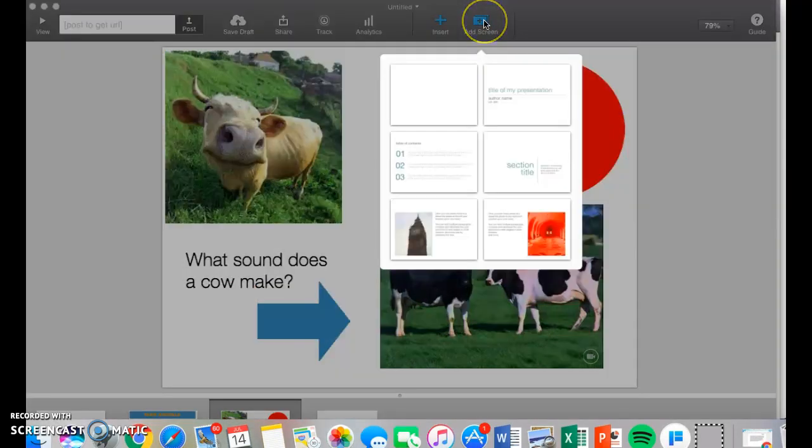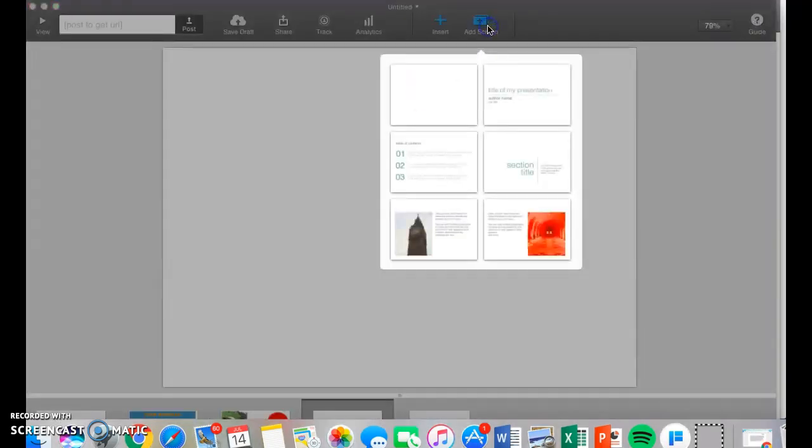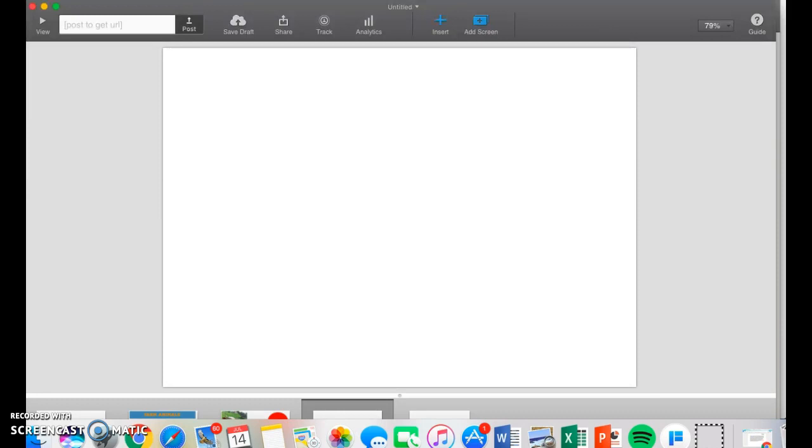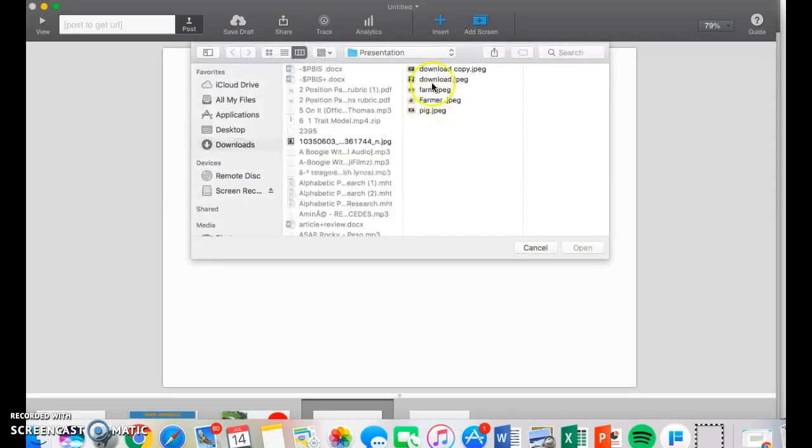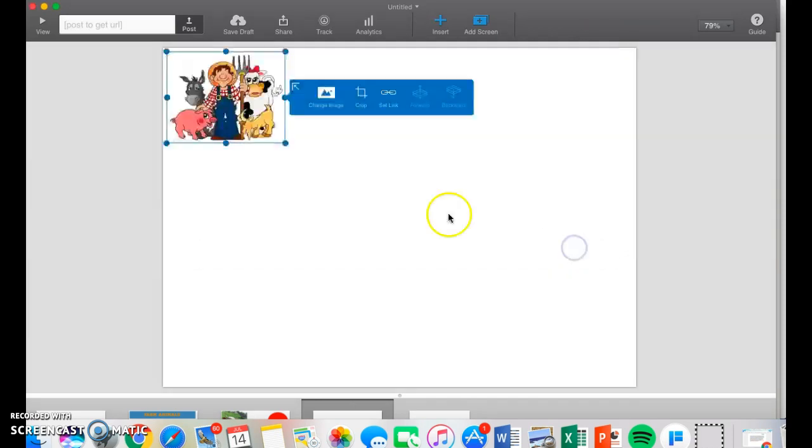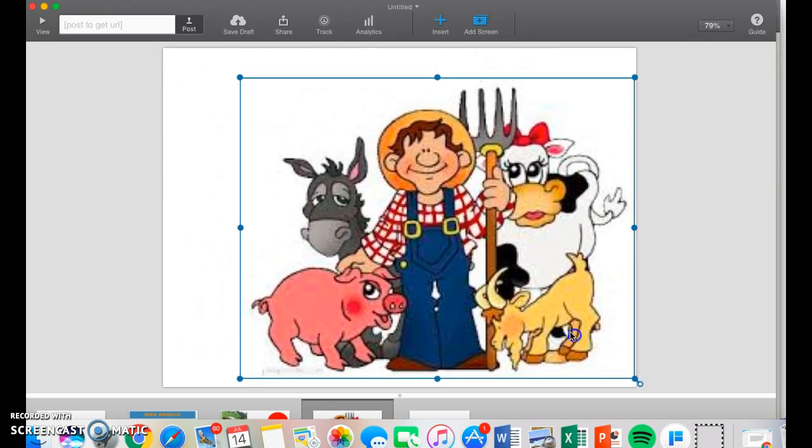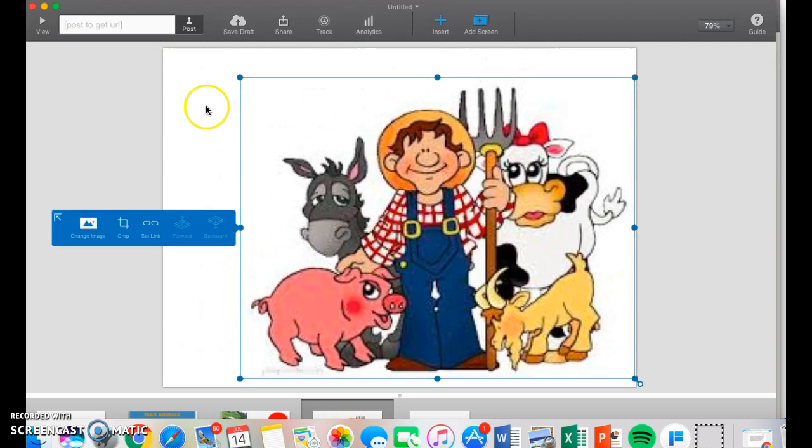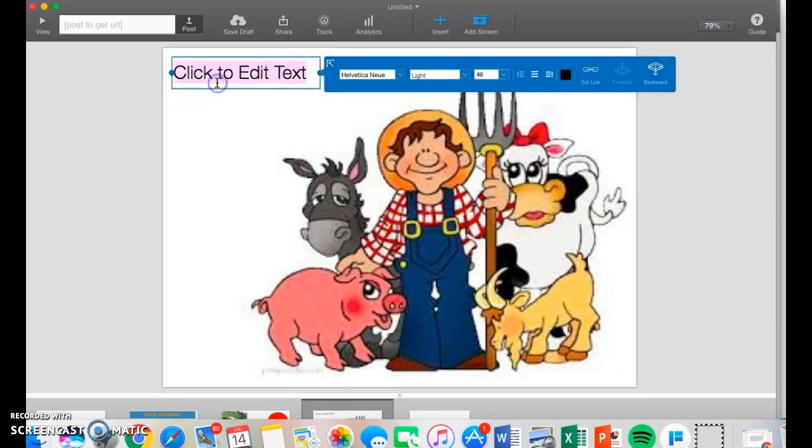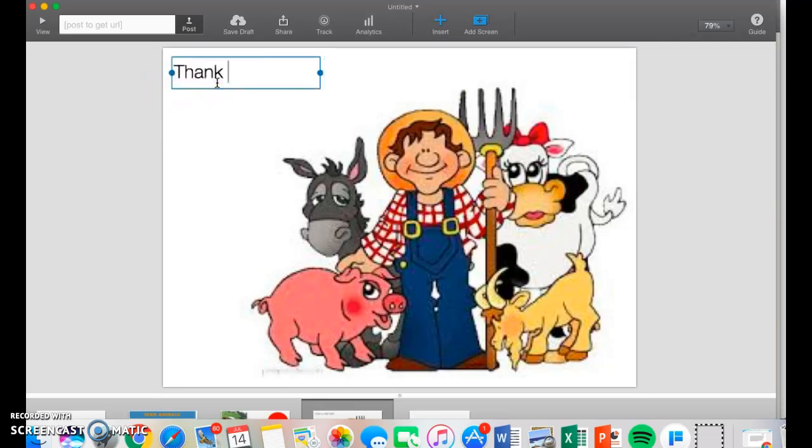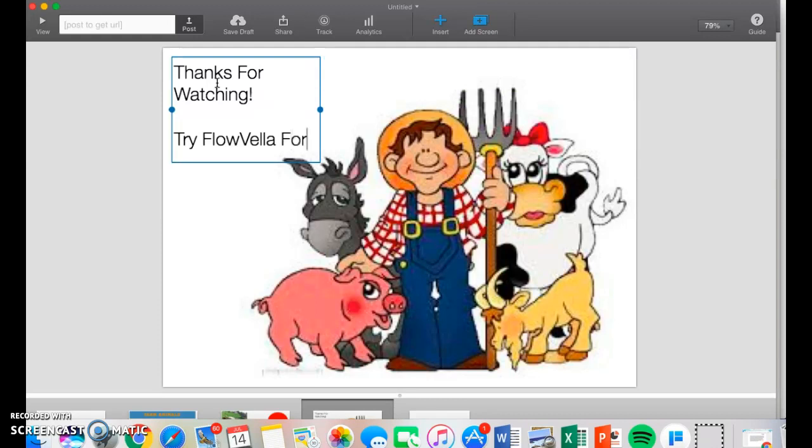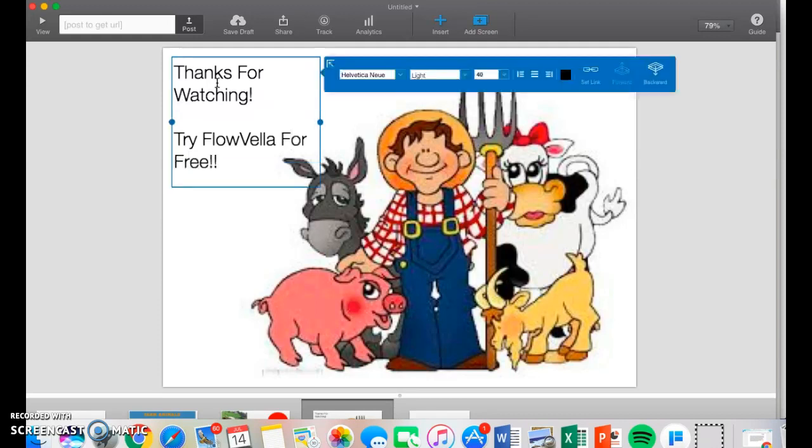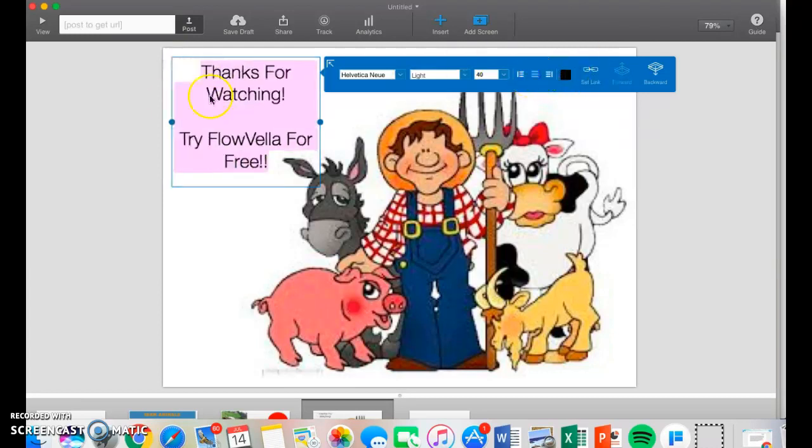I'll just make one more slide. I'll insert one more little photo of a farmer and all his animals, and he can just go right here. Then I'll insert one more text and say, thanks for watching, try Flovela for free. You can probably see that I can even center all this or whatever I want to do.